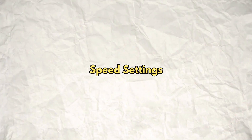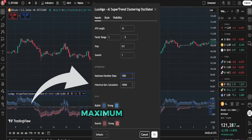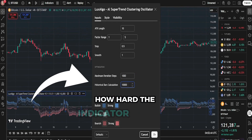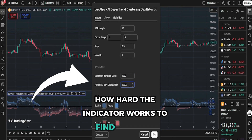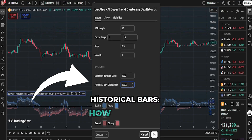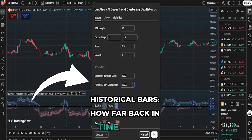Speed settings: Maximum iterations — how hard the indicator works to find patterns. Historical bars — how far back in time to look.